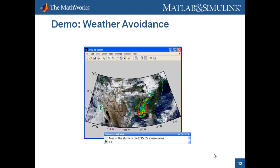In the next demo — the weather avoidance demo — we look at a couple of new capabilities. First, we access WMS servers to download a blue marble backdrop image from JPL, as well as NEXRAD weather data overlaid on top. We'll plan a flight path from San Francisco to Boston, and if that path goes through any storm systems, we'll try to reroute it. This demo highlights both navigational functions and visualization capabilities inside Mapping Toolbox.